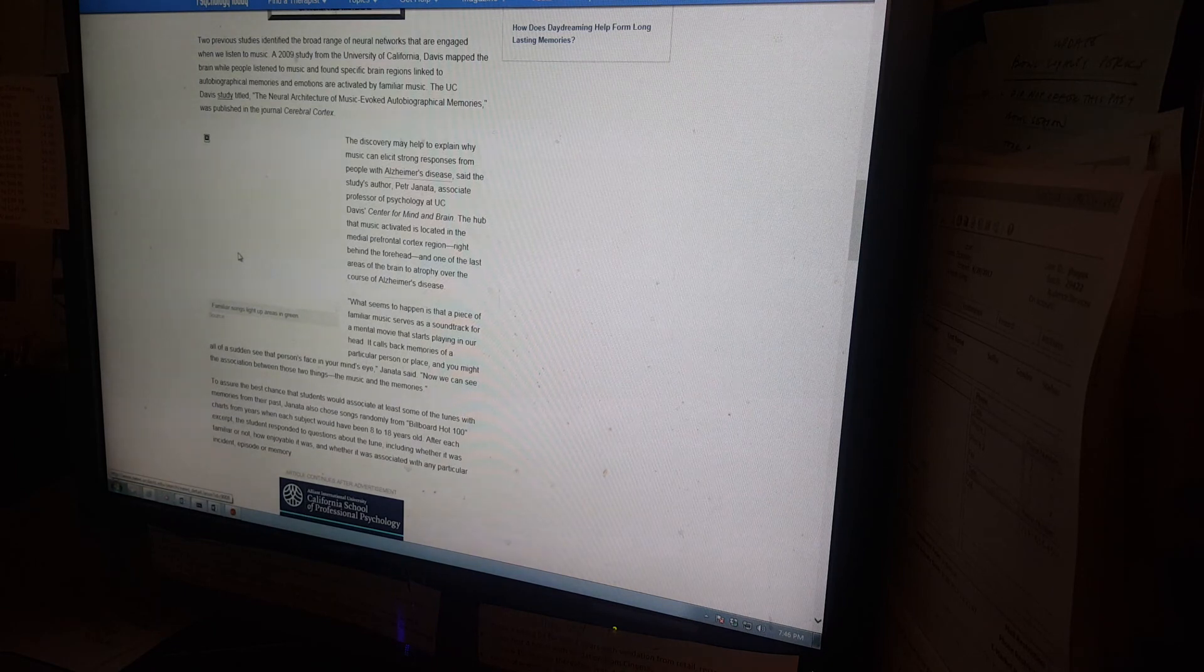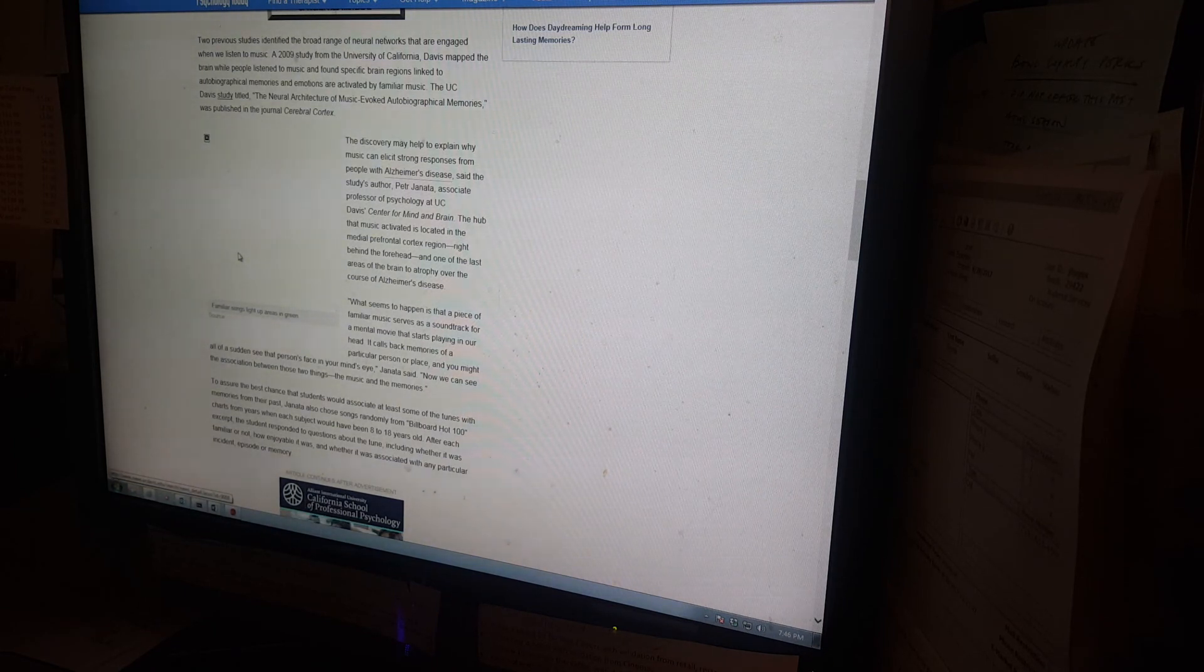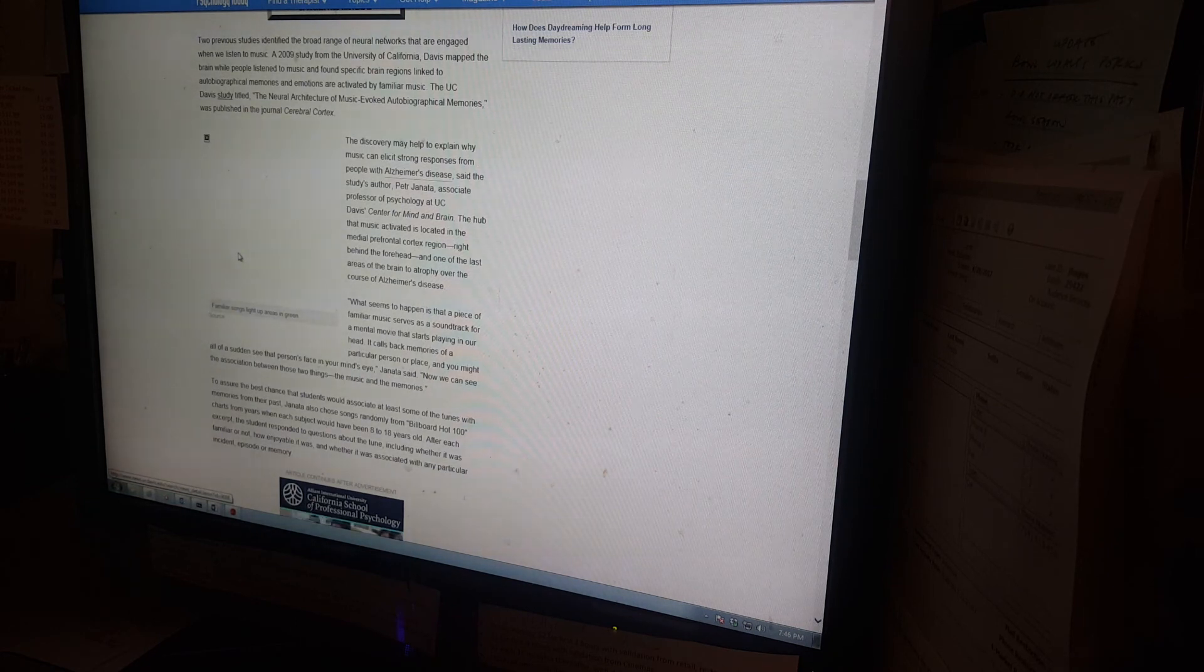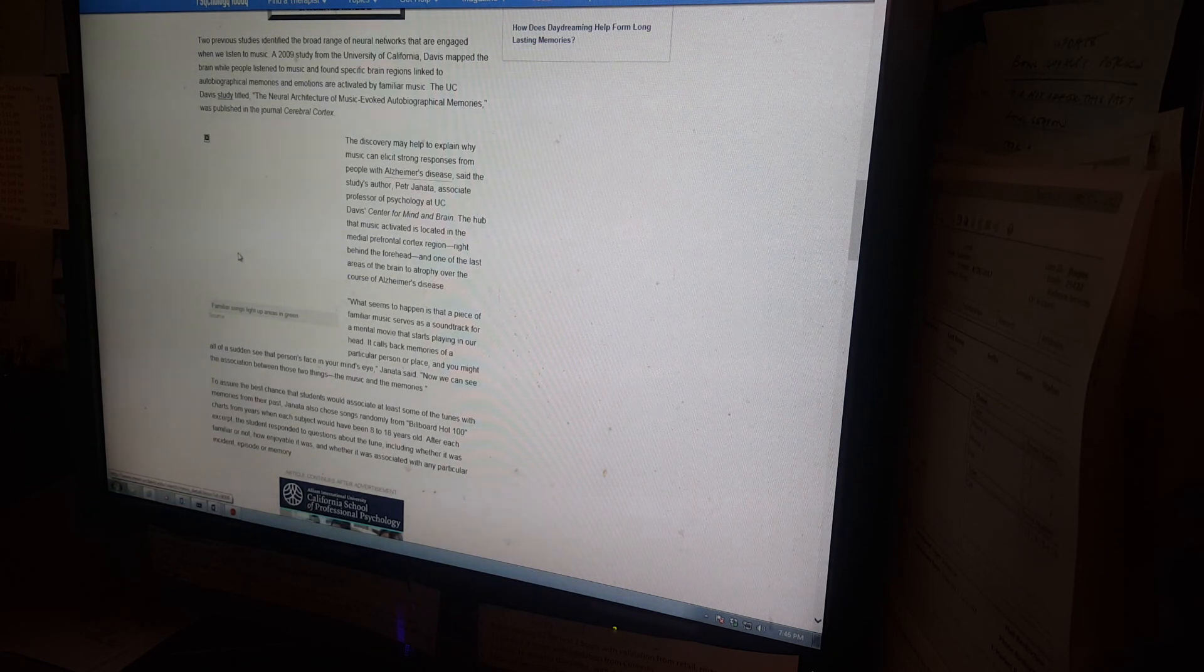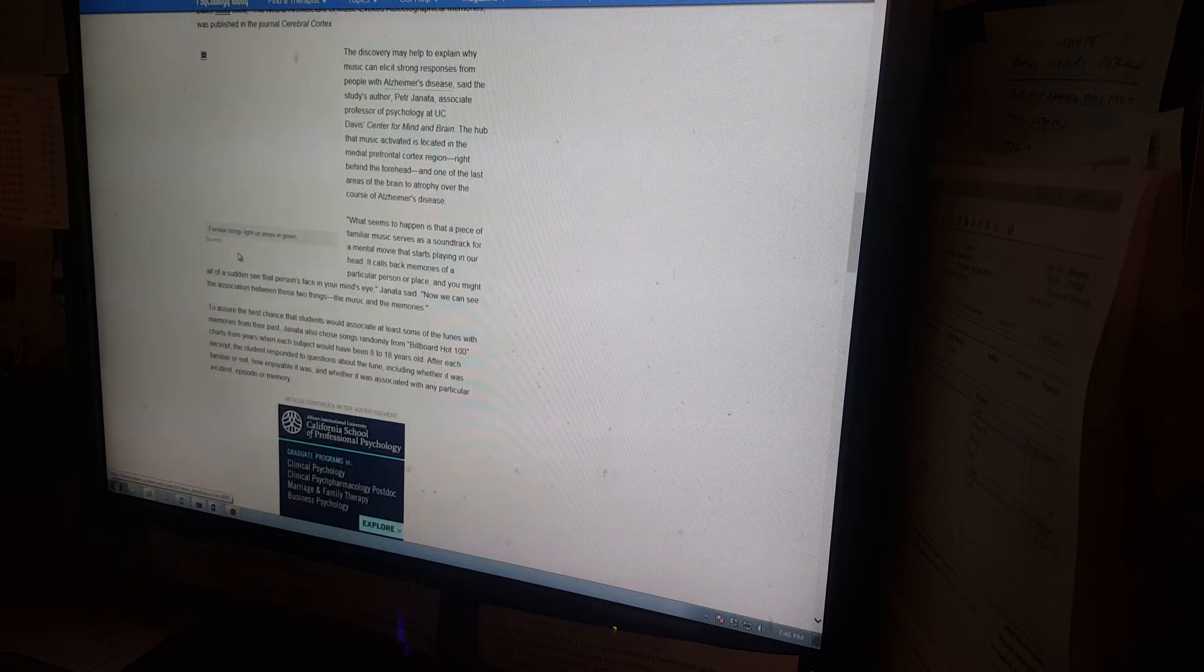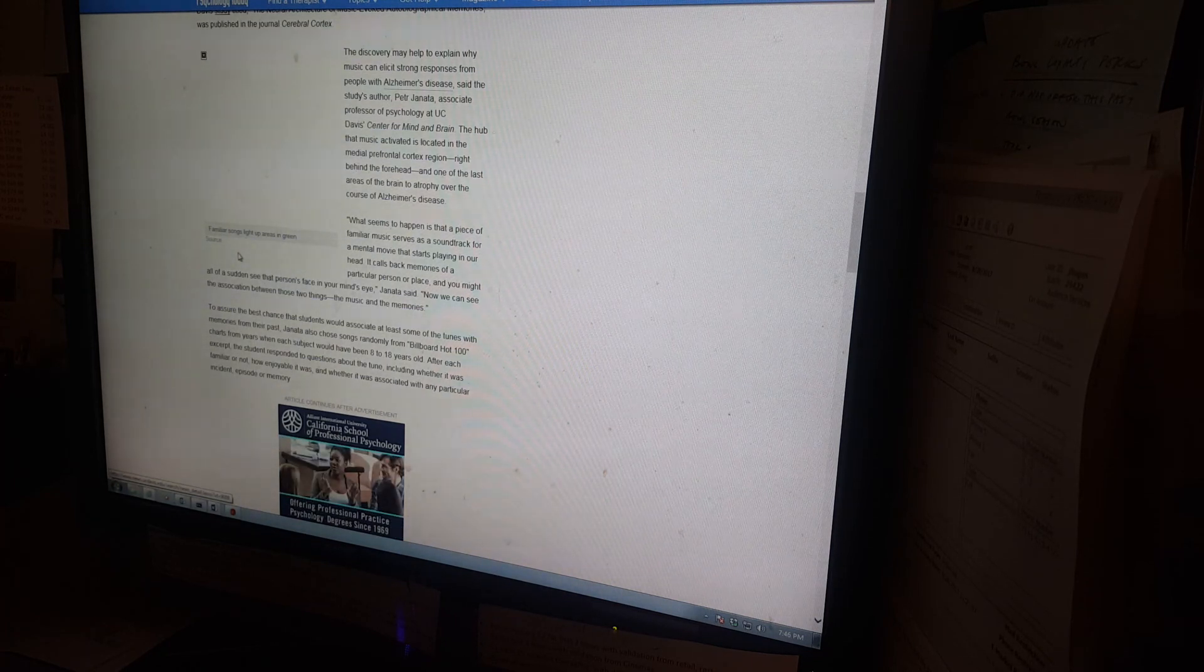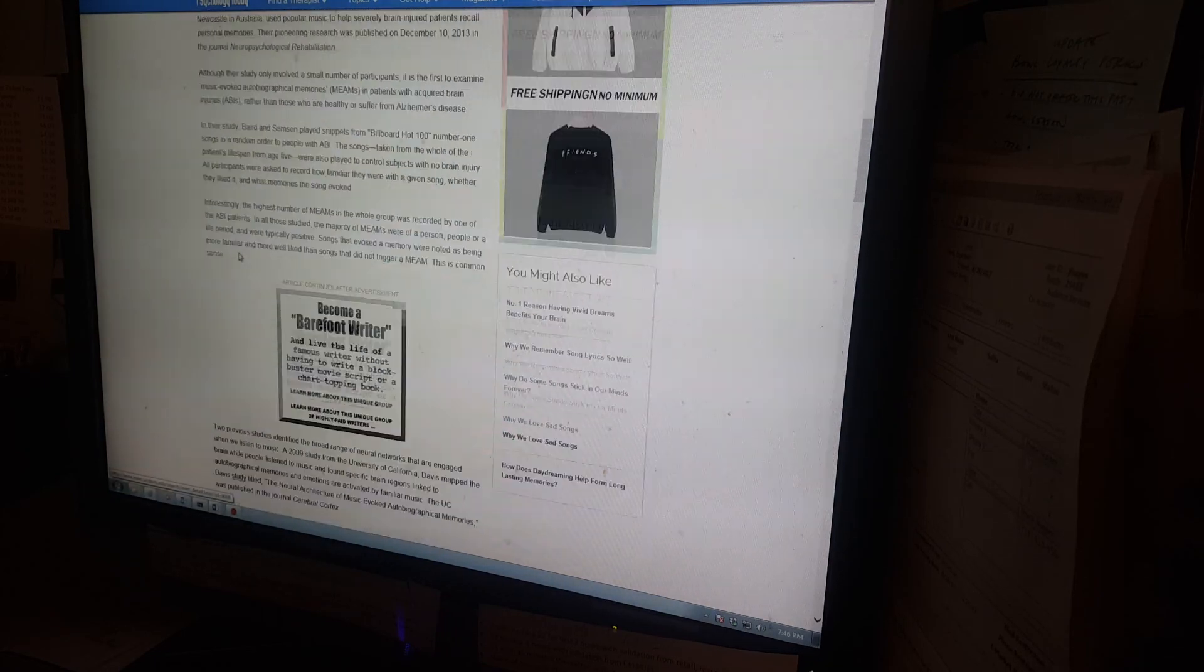The UC Davis study entitled The Neural Architecture of Music-Evoked Autobiographical Memories was published in the journal Cerebral Cortex. The discovery may help to explain why music can elicit strong response from people with Alzheimer's disease, said the study's author, Petra Janata, Associate Professor of Psychology at UC Davis' Center for Mind and Brain.